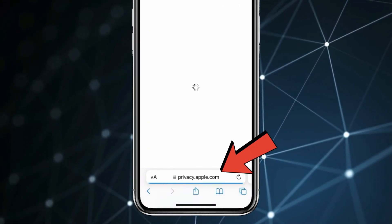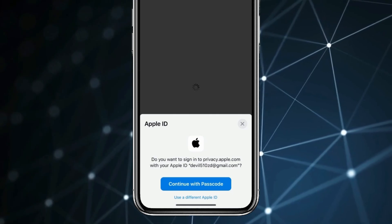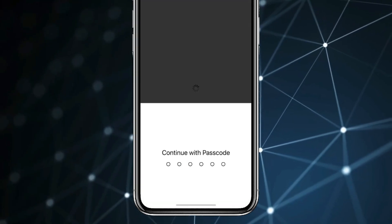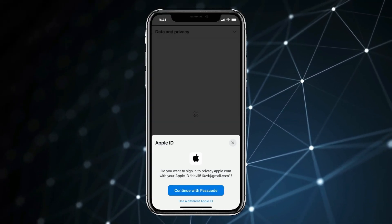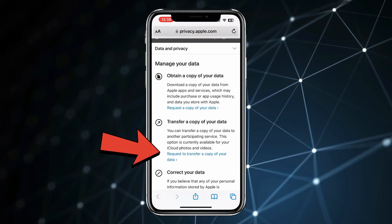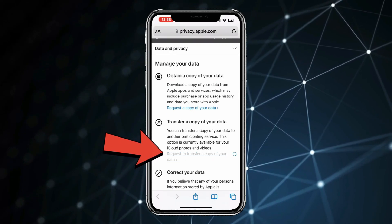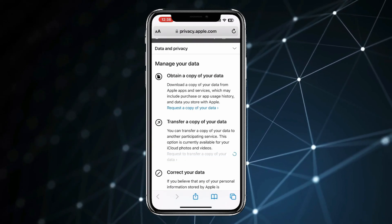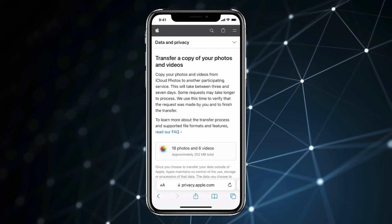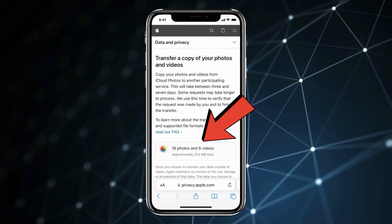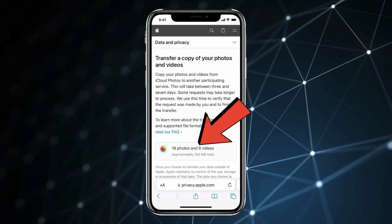Now you have to search privacy.apple.com and type your passcode or Apple ID password. Now on this page, you have to click on 'Request to transfer a copy of your data'. A new page will open where you can see how many photos and videos can be transferred to other destinations.